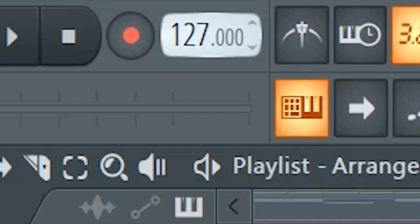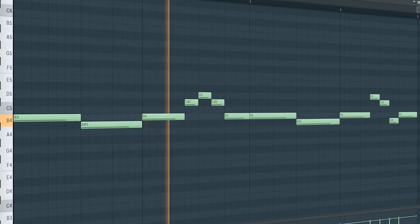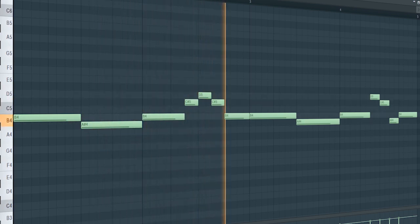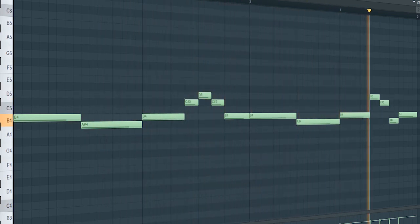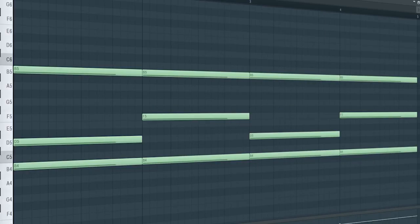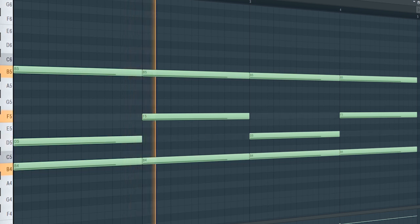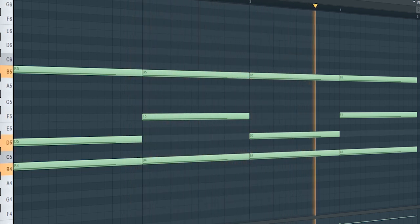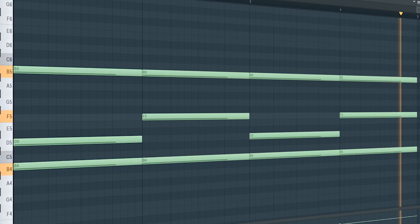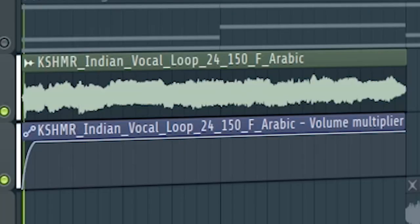Set the tempo to 128 BPM and add some plucks like this. Add some strings to create tension. Add some vocals.